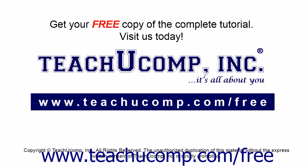Get your free copy of the complete tutorial at www.teachucomp.com/free.